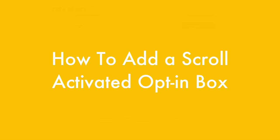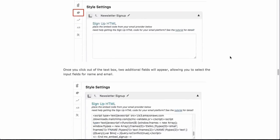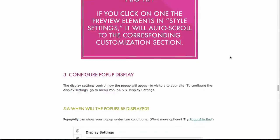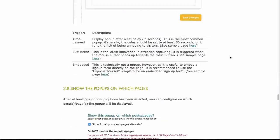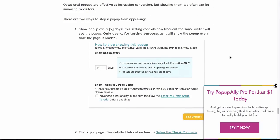Natalie Lucier here, and in this video I'm going to show you how to create a scroll activated pop-up. So when you scroll down the page, you can actually set up an opt-in form to pop up in any corner.